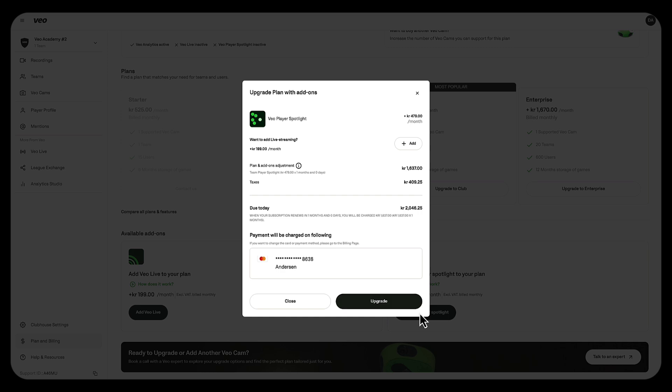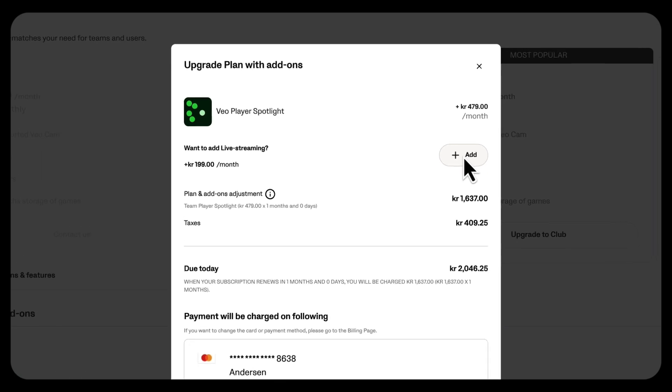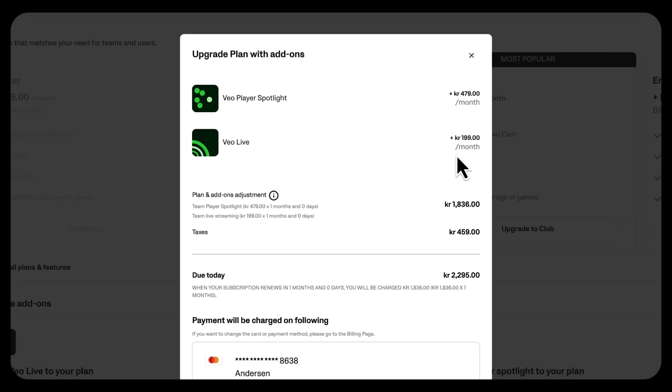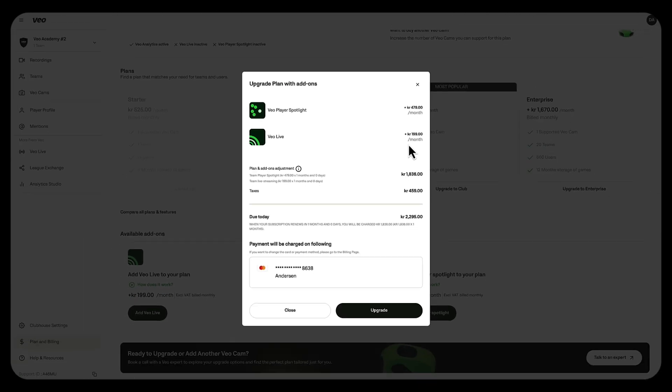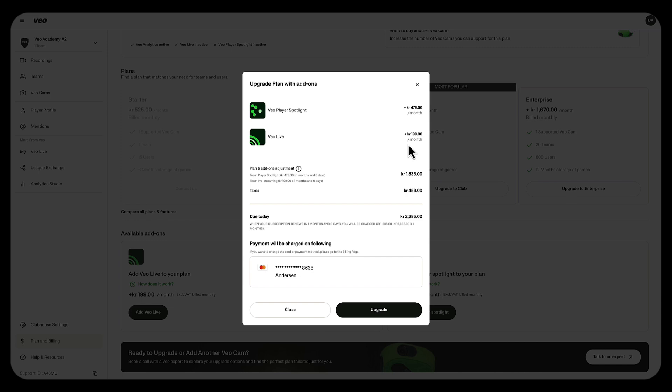If I wanted to add another add-on, for example live streaming, I can click on the add button which will add this to my total order. Once you've configured which add-ons you'd like to add, you'll see what this looks like in the breakdown of the financials, in the plan and add-ons adjustment section. From here you'll see what this update means and also what it'll look like on your next renewal.